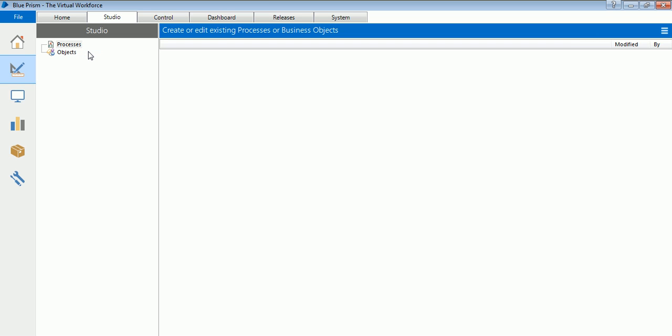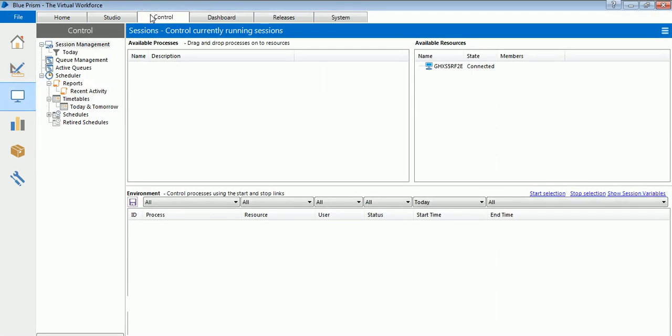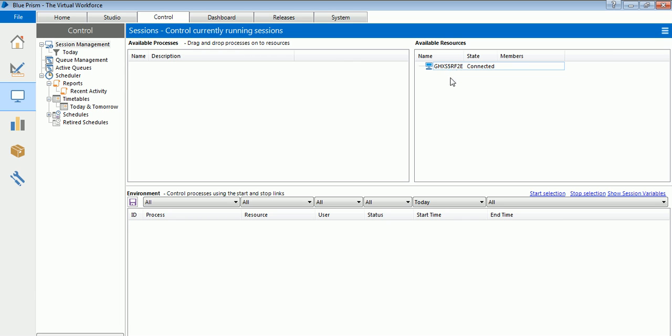Next tab is the Control. This is the control room basically, wherein on the right side there are available resources. Since this was a single standalone installation, we can see only one system is there. If you have the license for multiple robots, then you will have all your robots. Every system or every laptop or every desktop or every virtual machine is termed as a robot here in Blue Prism. All your systems or all your resources will be listed over here when you have a multi-tenancy license available with you.